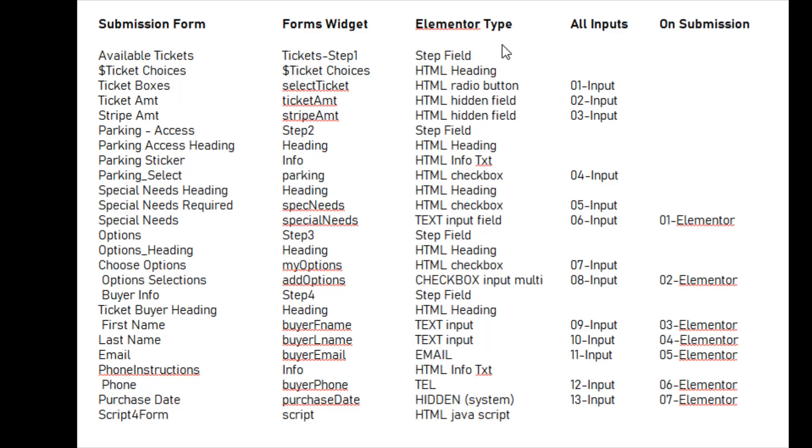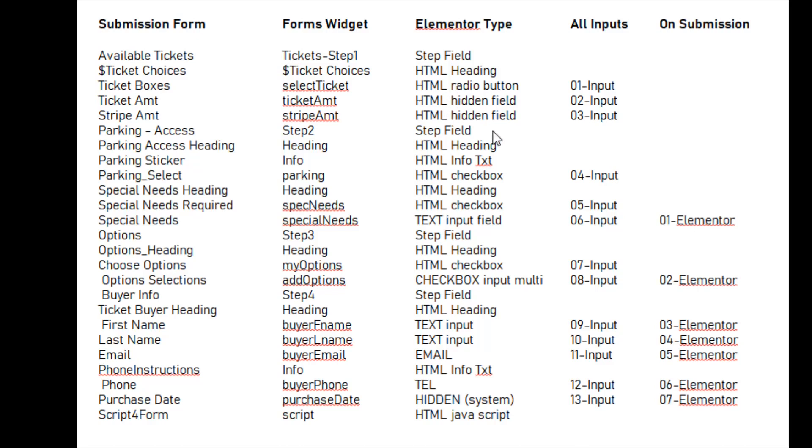Now the second part of the issue is that a lot of our input fields, there should be 13 input fields we're only seeing 7. And the reason we're missing some is because they're HTML input fields. We created them, and Elementor doesn't see them when it sends fields to the submission form.